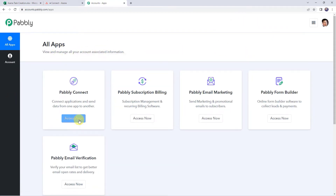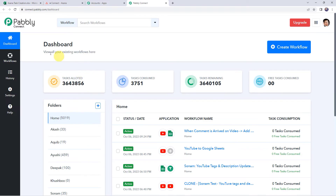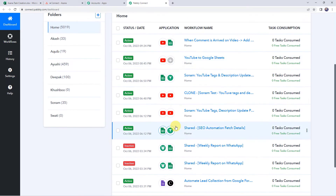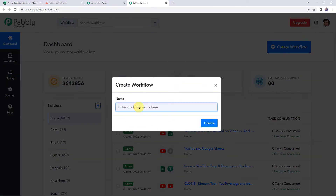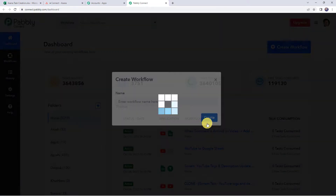In the all apps section, access Pabbly Connect. This is the dashboard of Pabbly Connect. Here we have to create a workflow. For that, click on this plus sign — create workflow. Now, here we have to give a name to the workflow, so let us give the name as Microsoft Excel to Asana integration. Here you can give the workflow name as per your requirement and simply click on create.